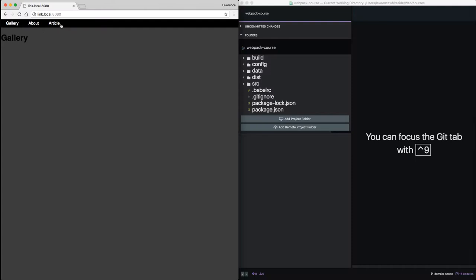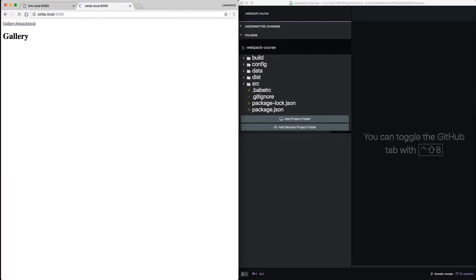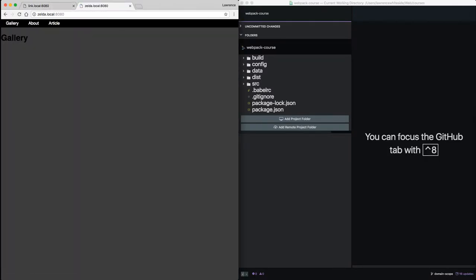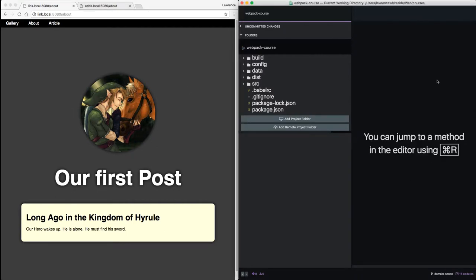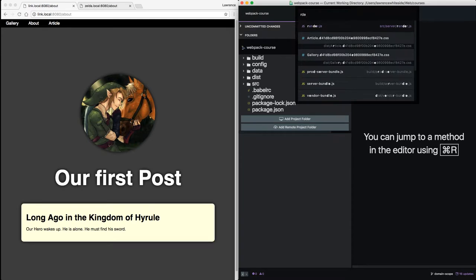Link local is working just fine. Zelda local is working fine too. But they both show the same information on the About page. So in order to change that, let's go into render.js.